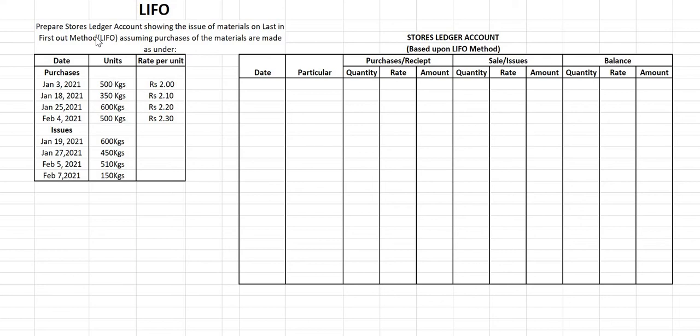Whatever material you have purchased last you are going to sell it first. We also know that during inflation there is a rise in price, and prices of raw material are increasing with the passage of time. So as inflation is there, whatever material we purchase at the end will cost more, while material purchased on a previous date will cost less. The LIFO method helps in corporate taxes.